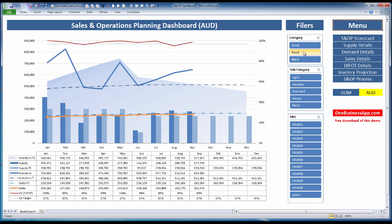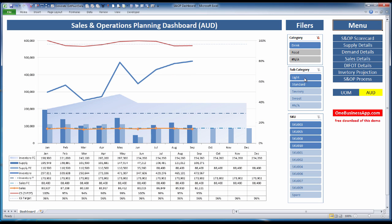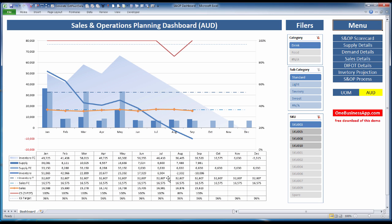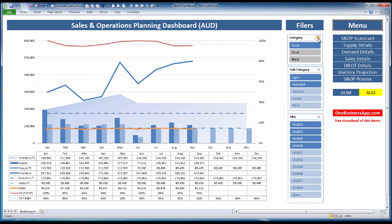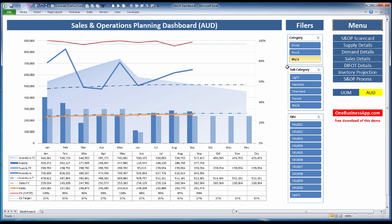When we drill into information, the table below is also adjusting to the filters that we've got. That gives you a quick overview of how an SOP dashboard works.